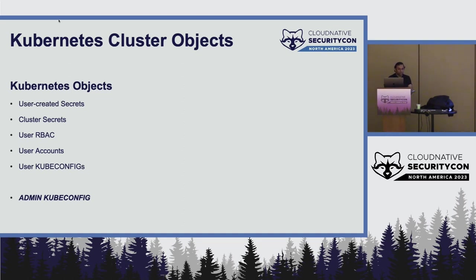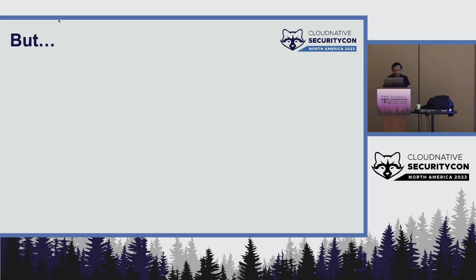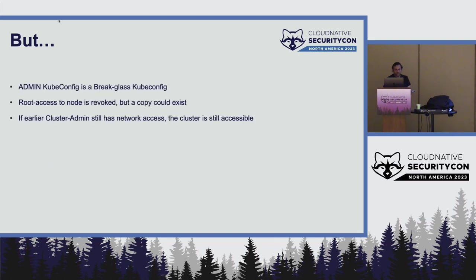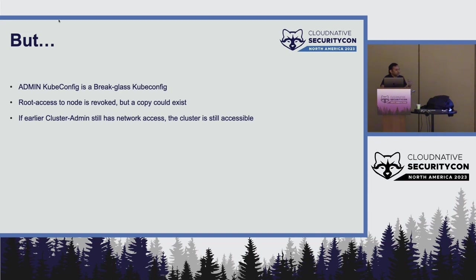Now we come to the actual problem. So all of this can be transferred. However, the admin kubeconfig cannot be transferred. So the admin kubeconfig is a break-glass kubeconfig. So once a person has access to that particular kubeconfig, there is no kubernetes command or anything which just says, hey, go and just rotate the certificates or revoke this. You cannot revoke a particular kubeconfig.